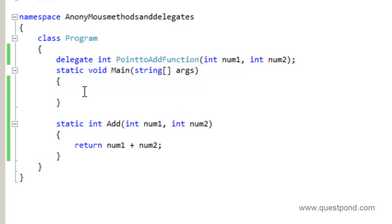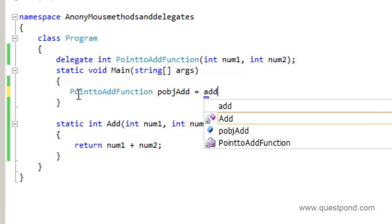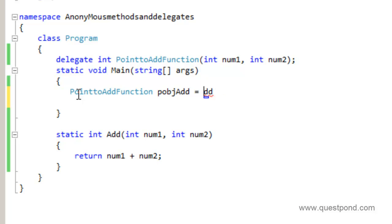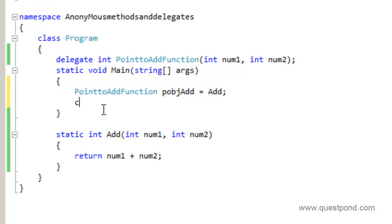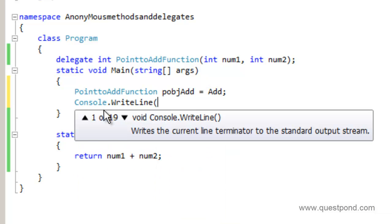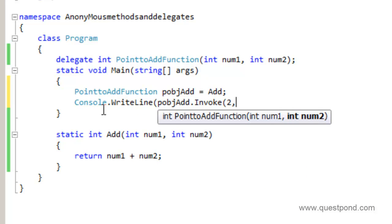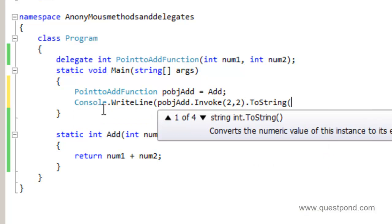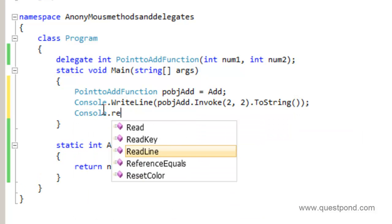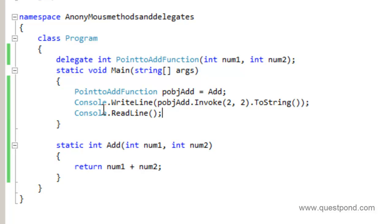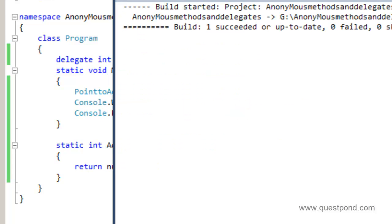Now we also need to create an object of this delegate so that we can point towards the add function. So we say 'point_to_add p_obj_add' and this delegate will point to the add function. Now let's go ahead and invoke the delegate — invoking the delegate will internally go and invoke this function. So I'll say console.WriteLine and p_obj.Invoke(2, 2) as the input to display on the console. Let me add console.ReadLine, then build. Everything looks fine.